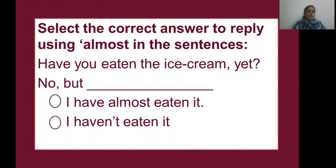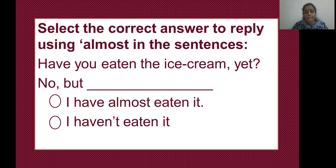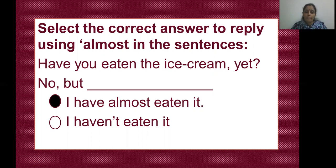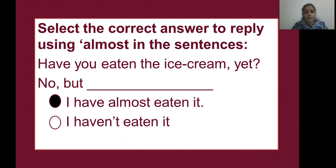Have you eaten the ice cream yet? No, but dash. What should the answer be? 'I have almost eaten it' or 'I haven't eaten it.' The answer would be: No, but I have almost eaten it. Clear? Let's go to the next one.